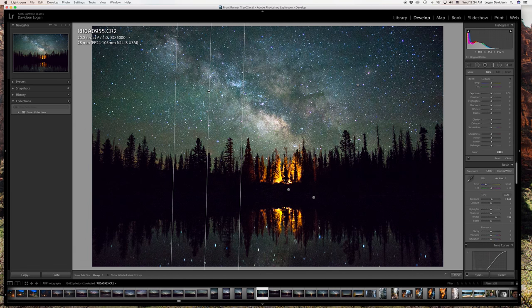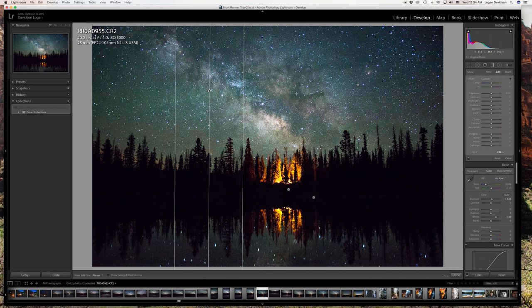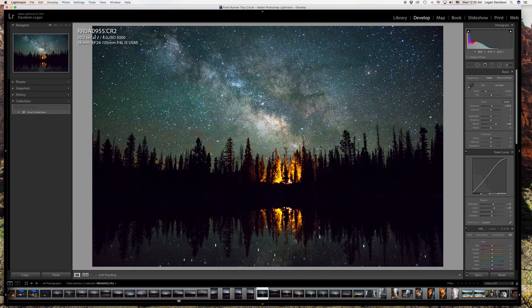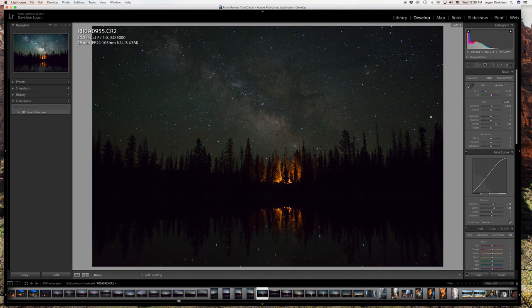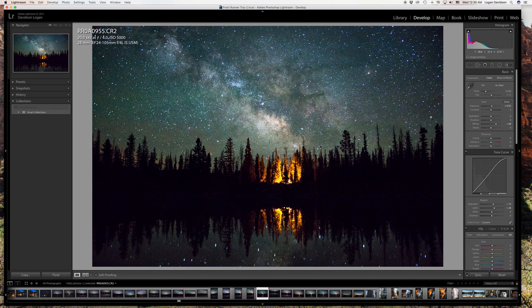I'll do the same thing on the other side. You have to play it by ear, but usually a little goes a long way with that. So yeah, that looks really good. This is kind of the before and after — you can see the difference there.